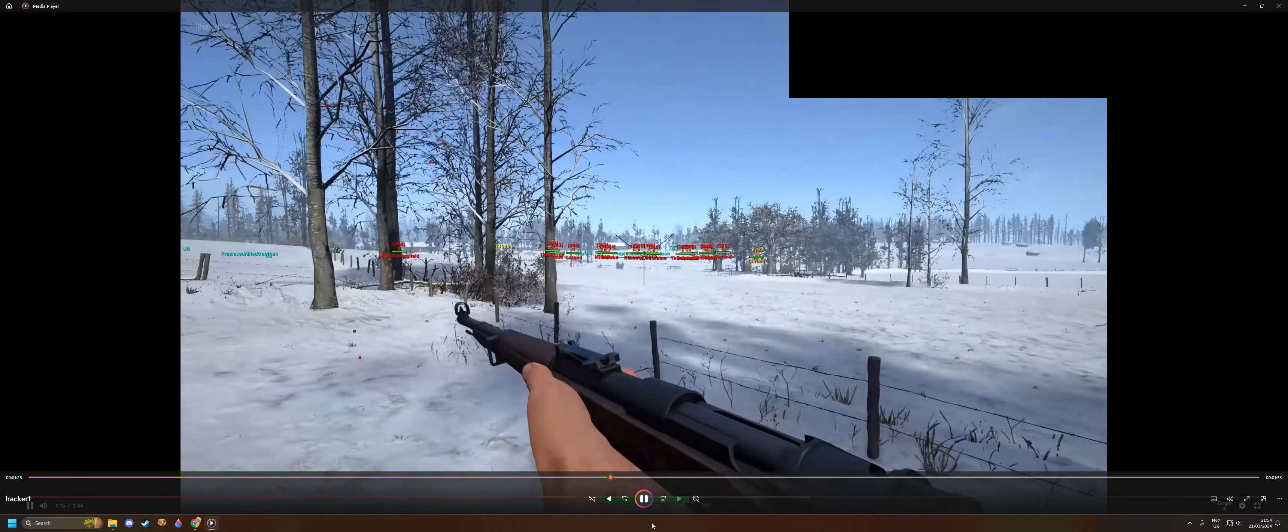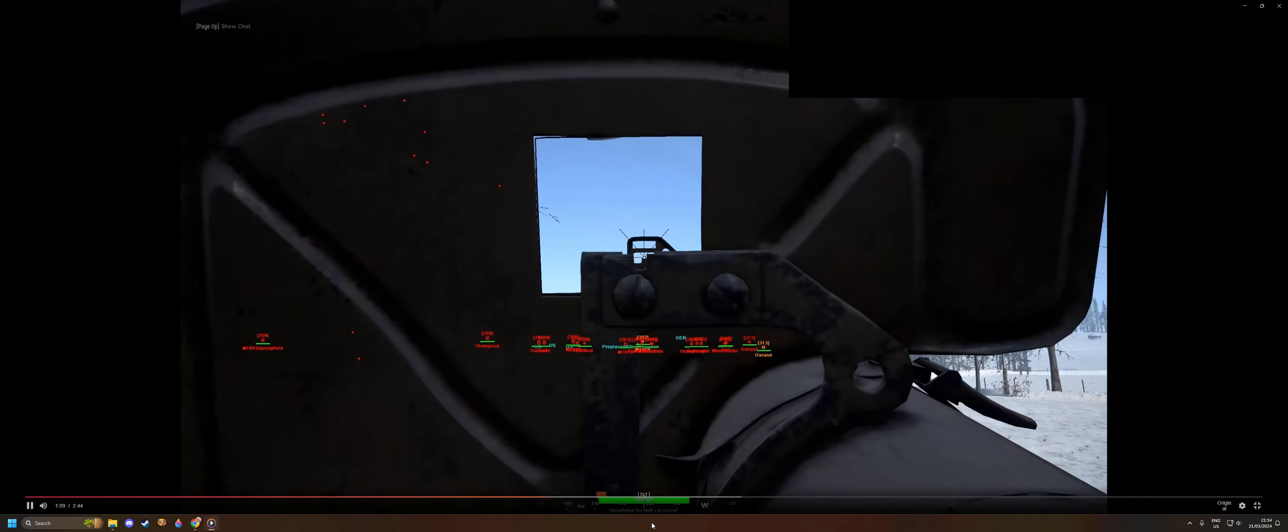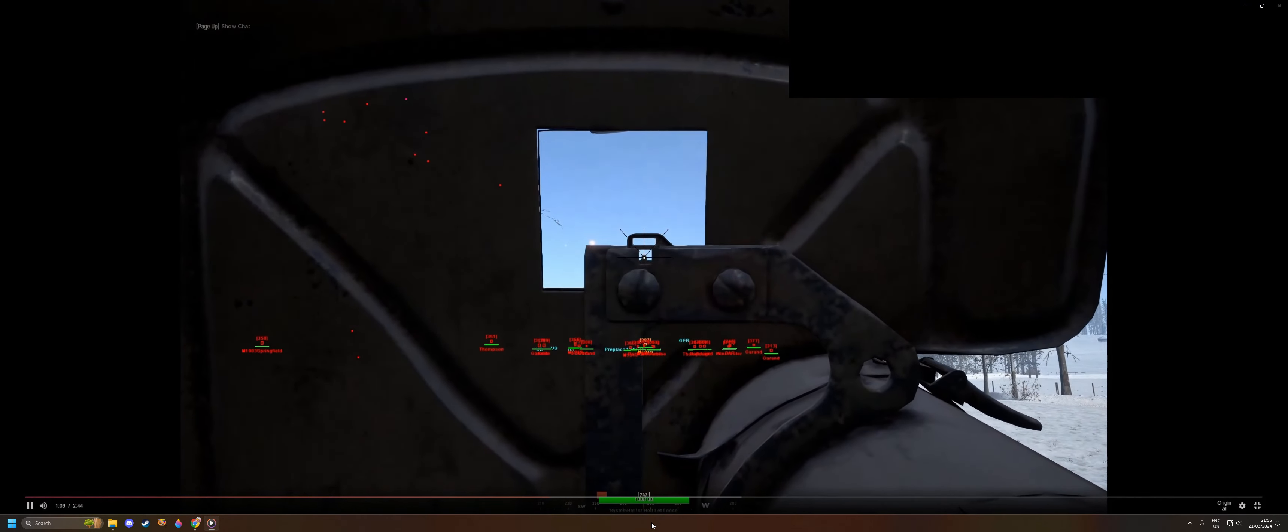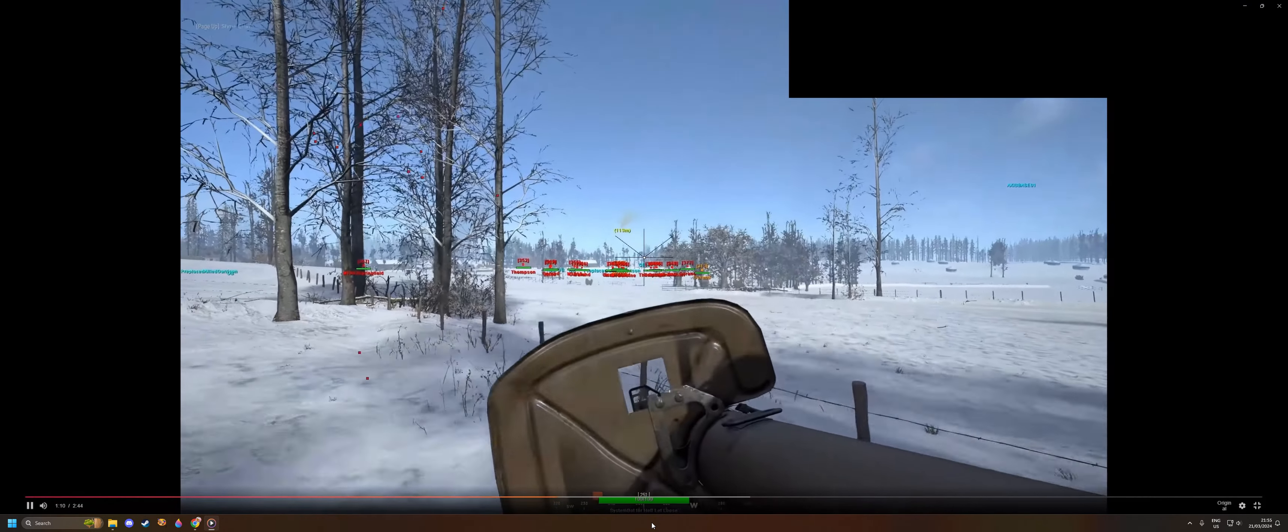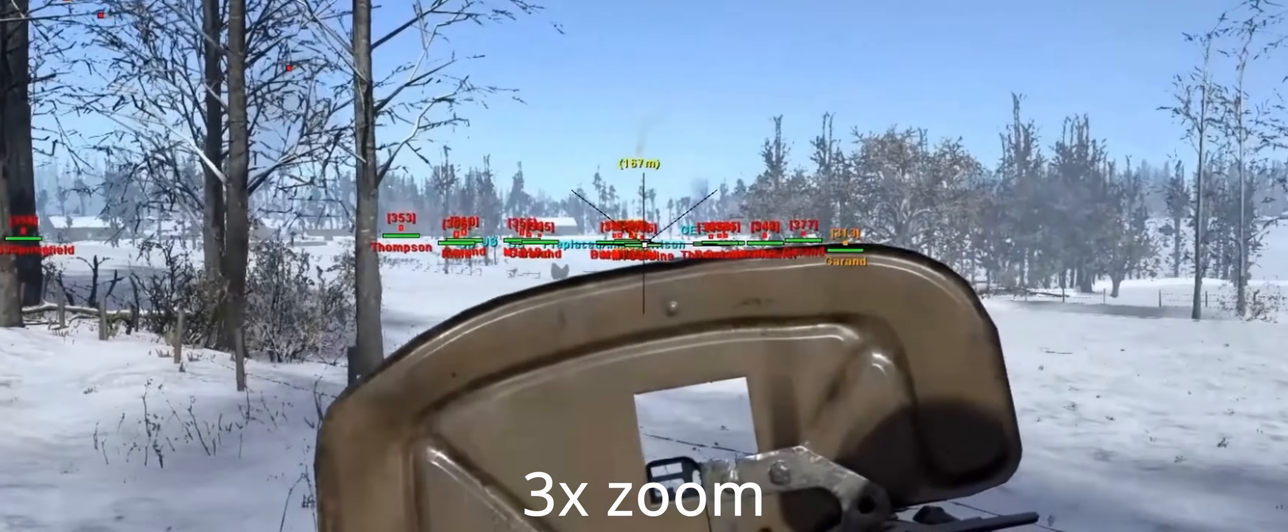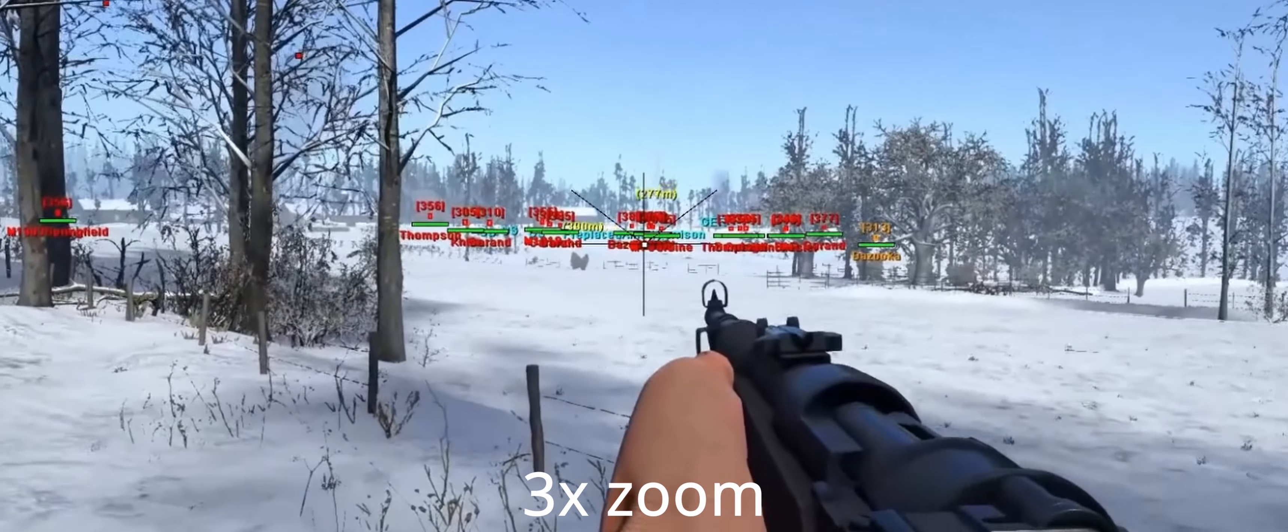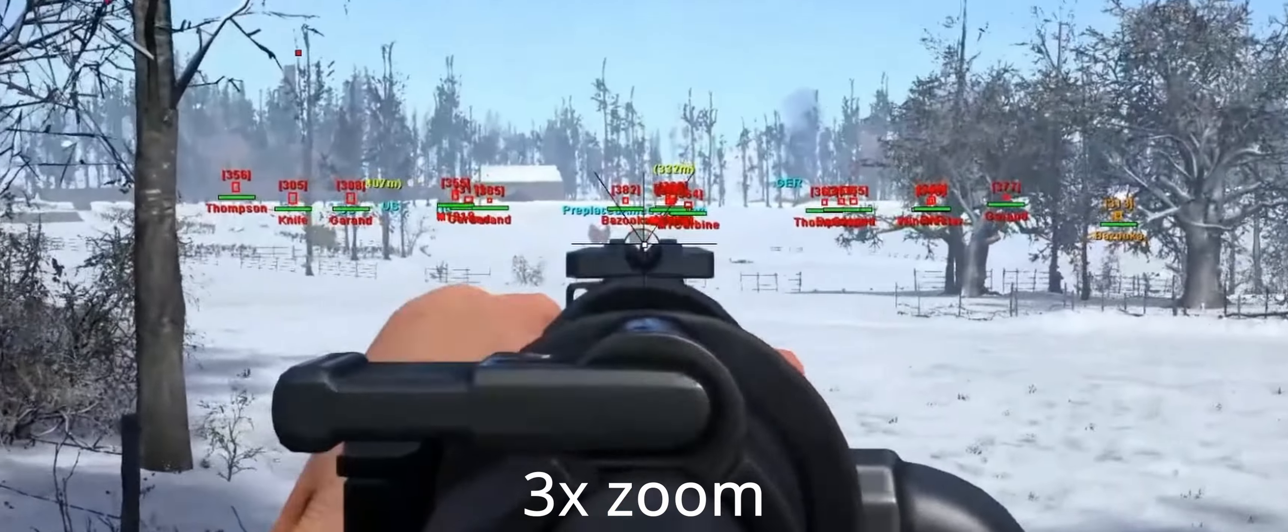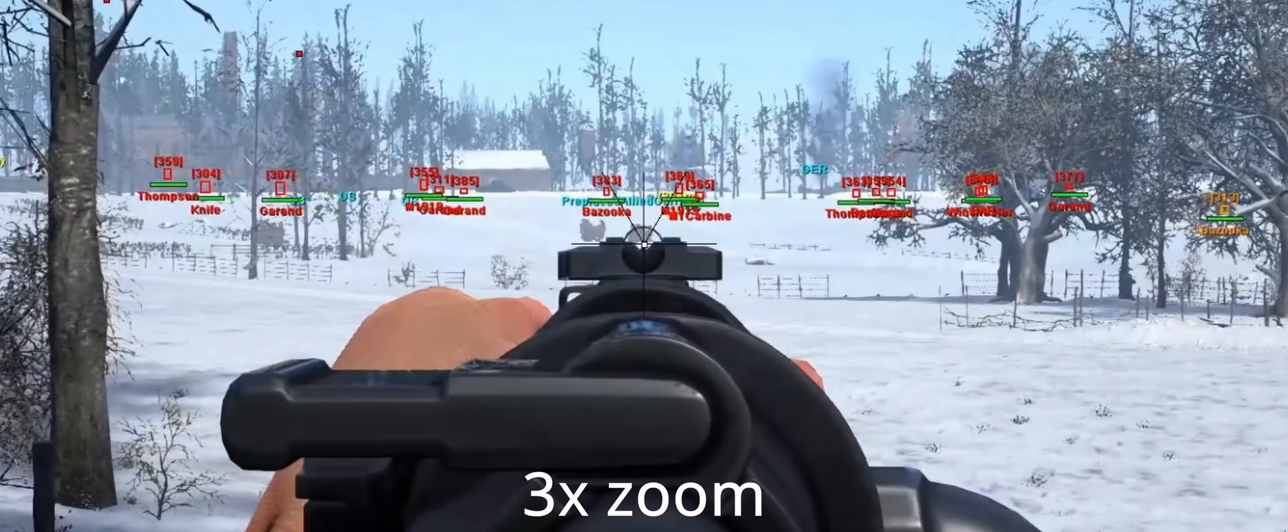This guy is the bazooka guy, this one's holding a carbine. That is next level, right? My mind is blown as well. I've seen a lot of these hacks.